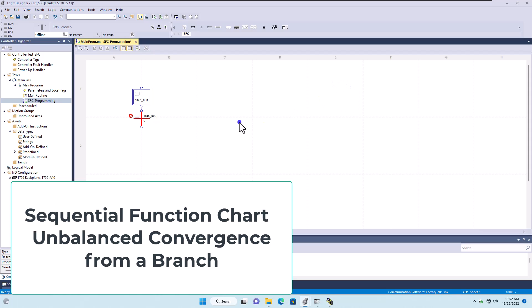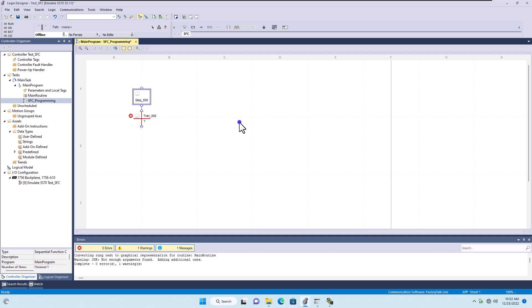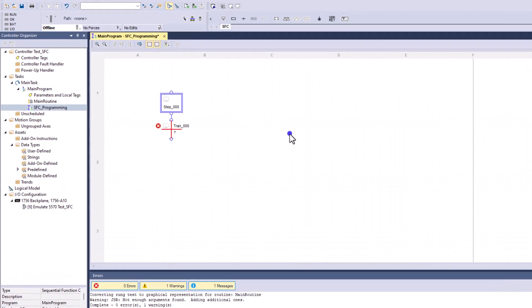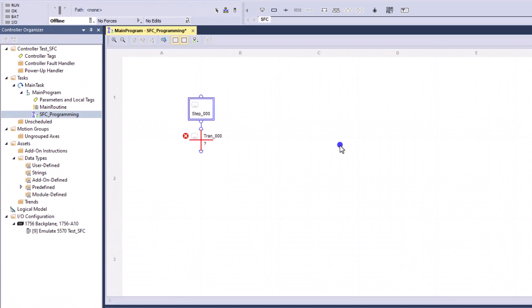In this video we're going to do some basic sequential function chart programming, and we're going to talk about, in particular, an unbalanced load when you're doing a branch type scenario.